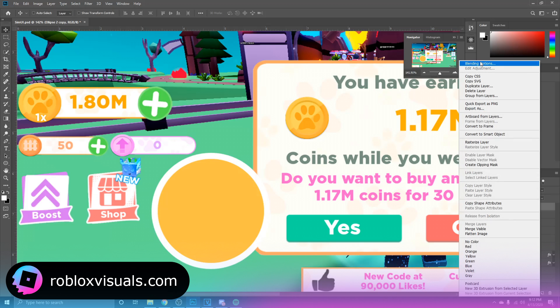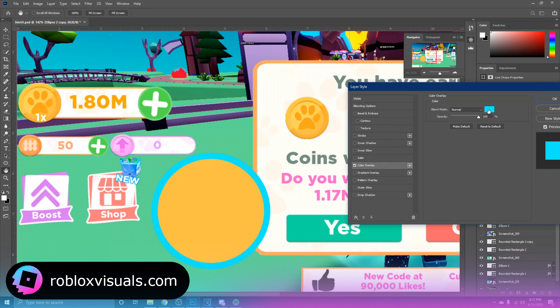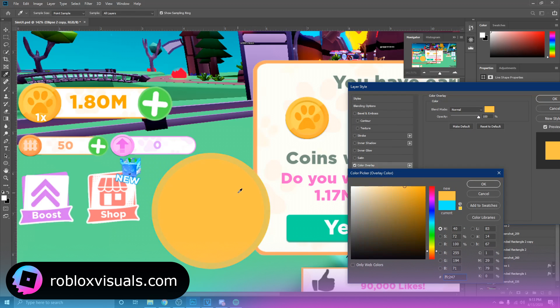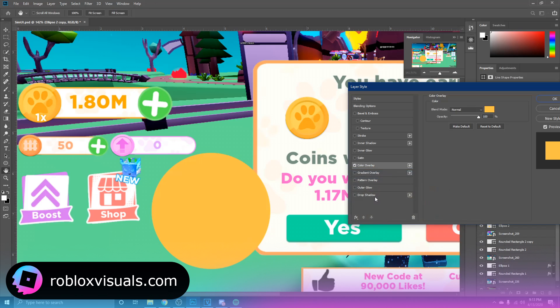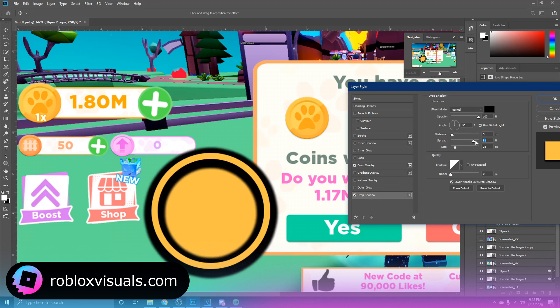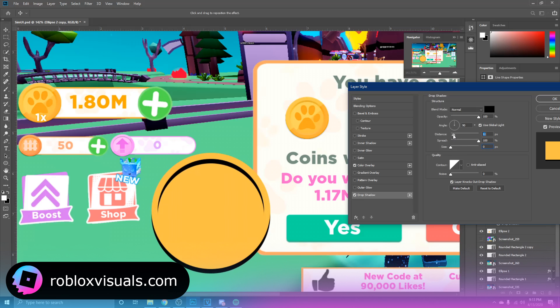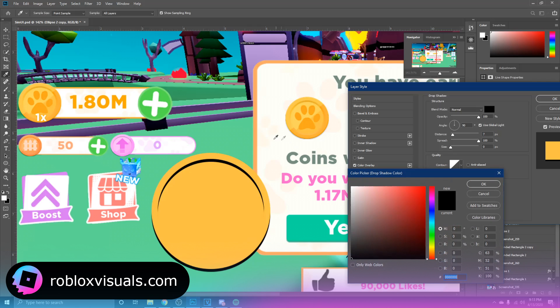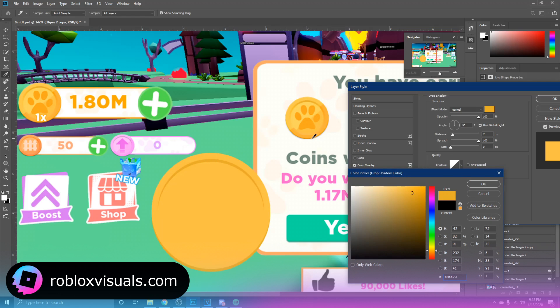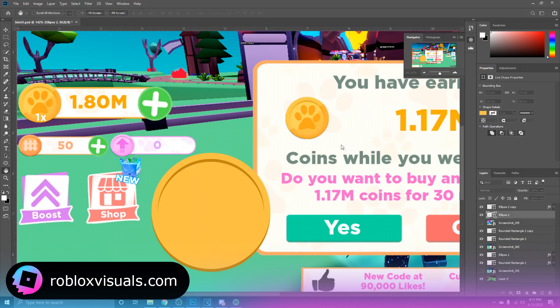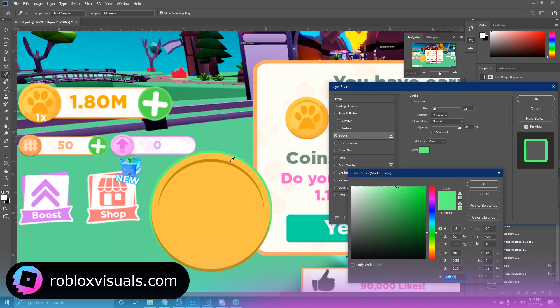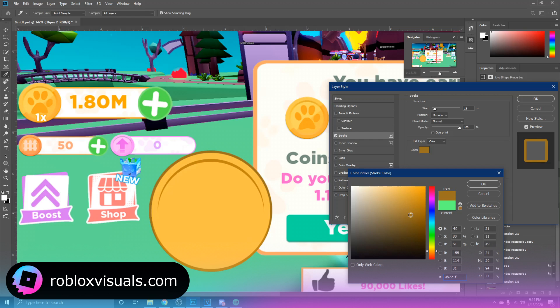And then we're going to go to our blending options, and this time we're going to go to color overlay and we're going to choose the same color. Now we're going to go to drop shadow, bring the spread all the way up, size all the way down, and then we're going to move this some, just like this.